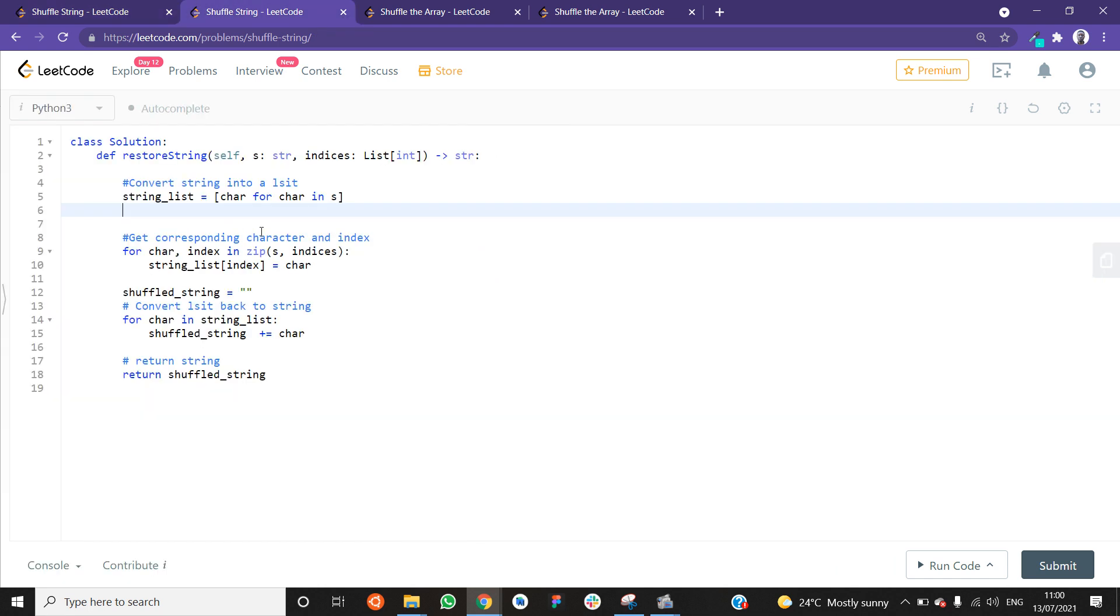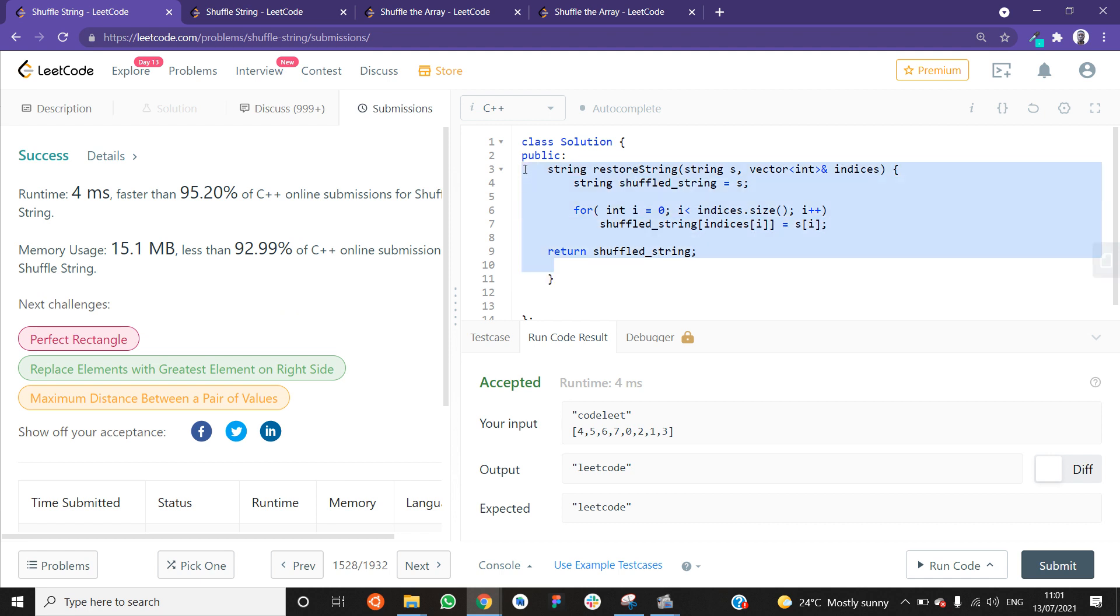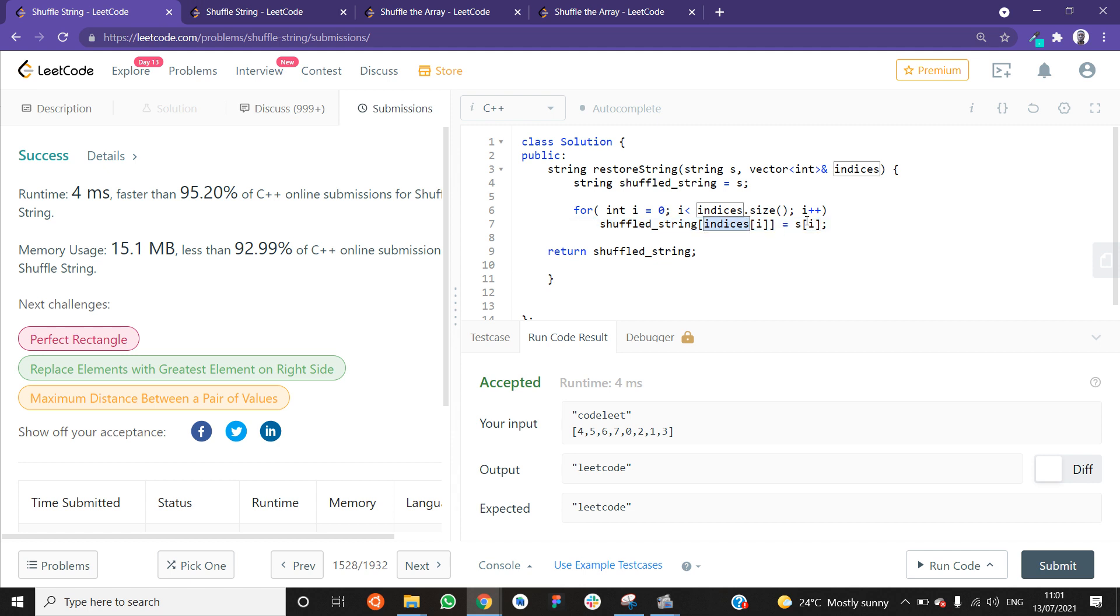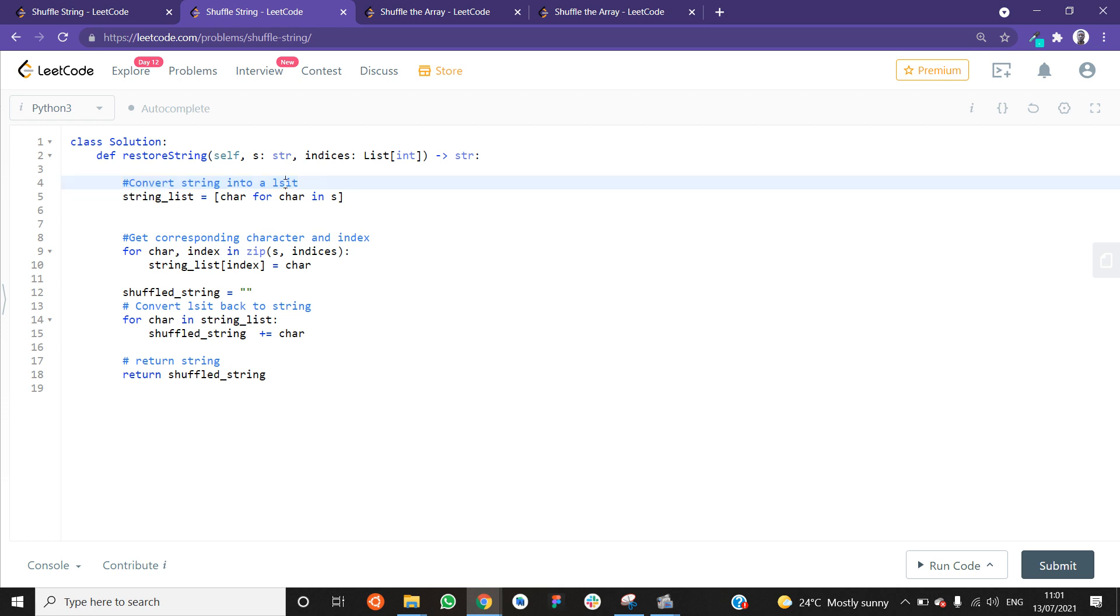In Python, we could write exactly the same function and in the same way, except for Python. You see how we did this here and we assigned a character to a string in specific index. This is not possible in Python. You cannot assign a character to a string object. You can only index it, but you cannot assign a character to a specific index in the string. So because of that limitation, I decided that we'll first convert the given string into a list.